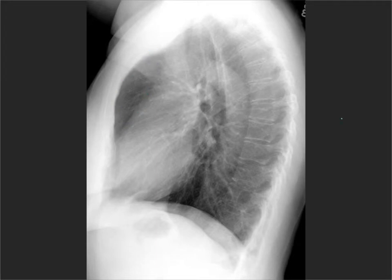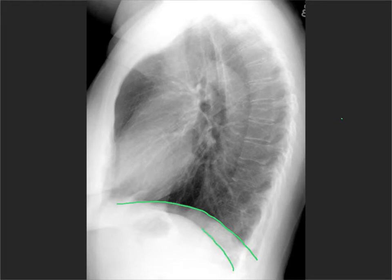Looking at the hemidiaphragms, the right hemidiaphragm is going to be the one that comes the most anterior and goes the furthest back. The left hemidiaphragm may have the stomach bubble under it — it tends to be lower, but not always, and will fade out at the level of the heart. It also starts the most anteriorly.